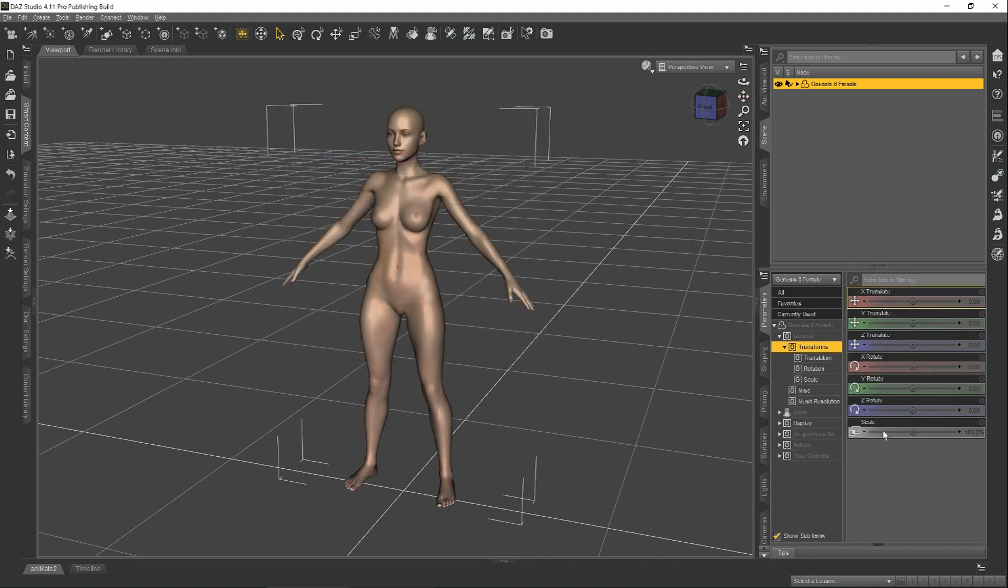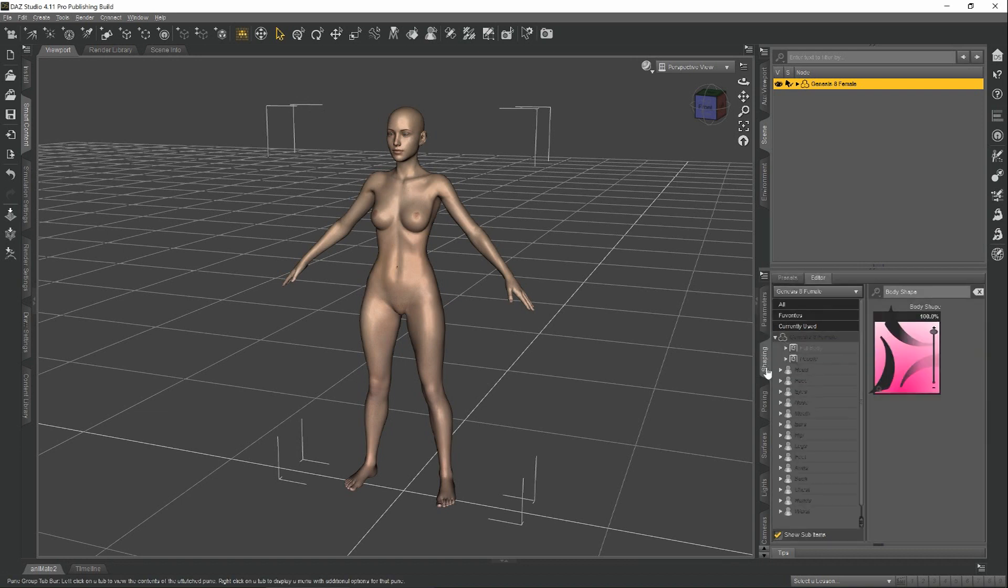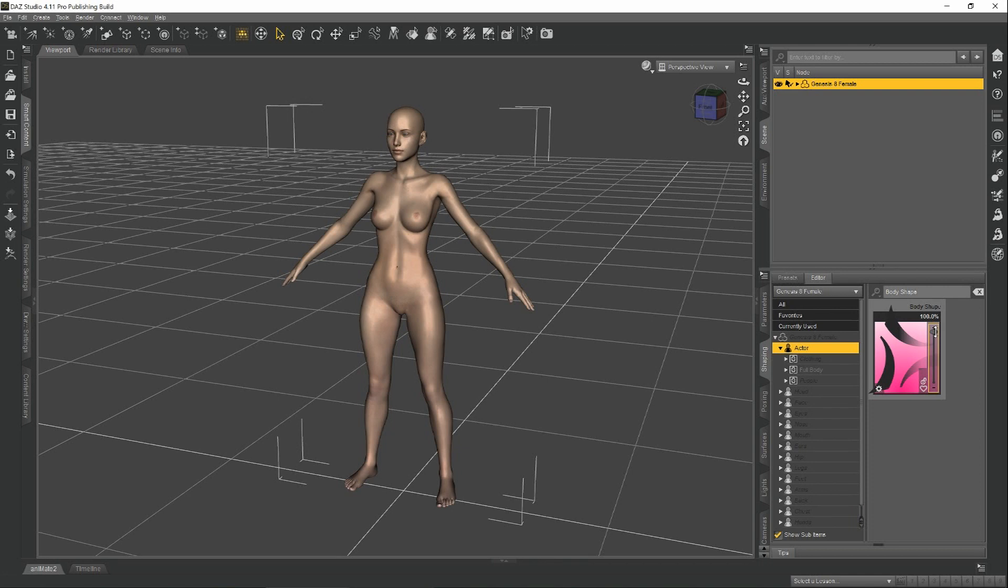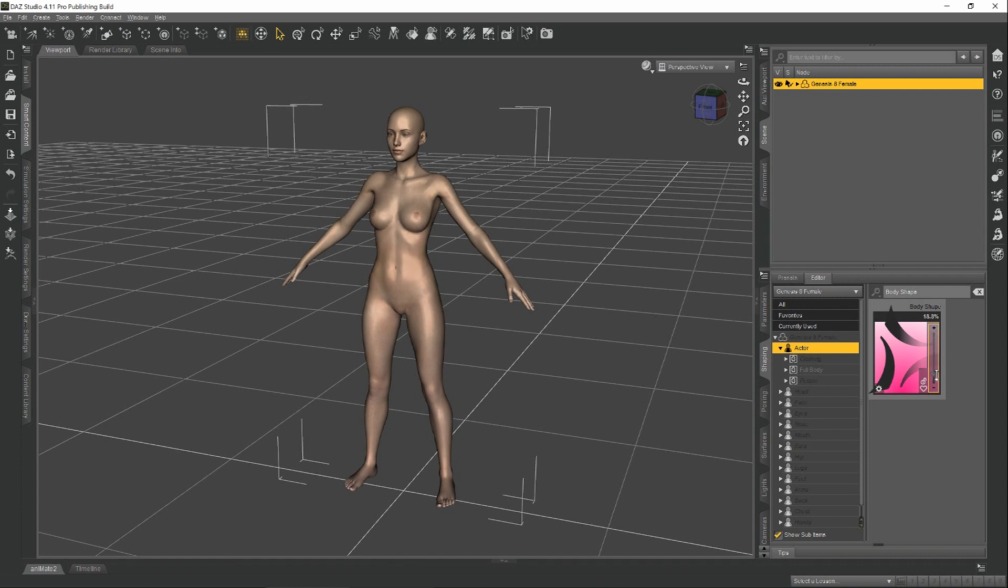Let's hit Accept and save these settings. And if you notice, our morph goes away. Well, if you go to Shaping, you'll see here it is in Shaping, and it's applied 100%. If we scale it all the way down, it's zero. And now we have a morph that can be applied and removed from our character.